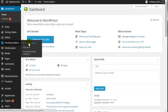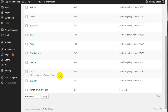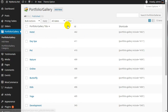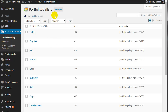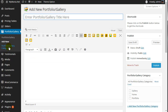Now, we will visit our portfolio gallery section. Here, you will see all the portfolio or gallery items. You can see that we already have a few portfolio or gallery items here. Now we will show you how you can add a new one. Click the add new button here, or you can also add a new item by clicking add new at the top.